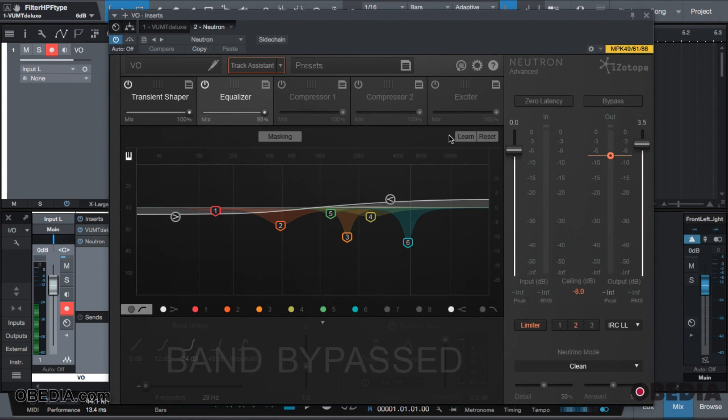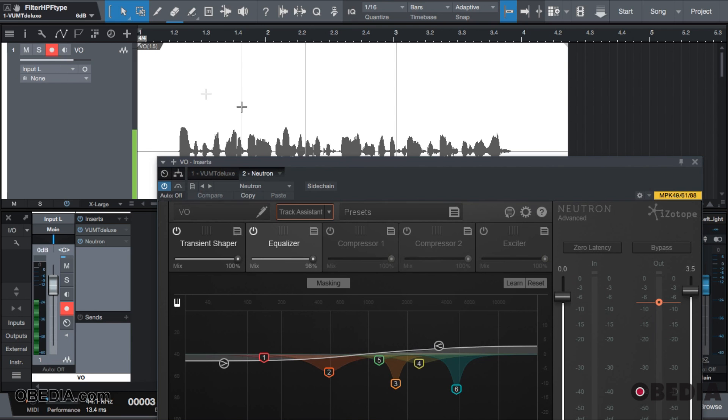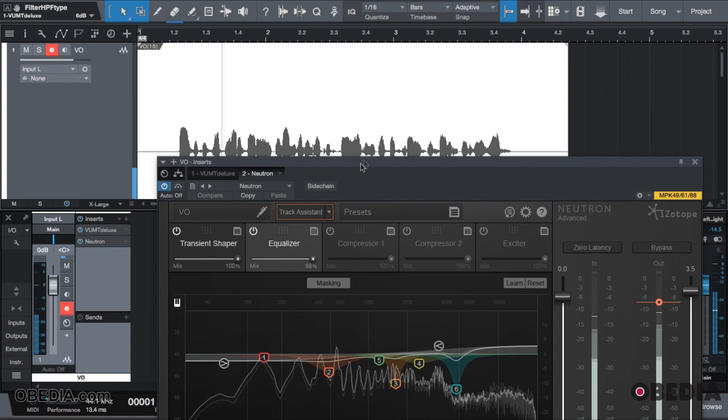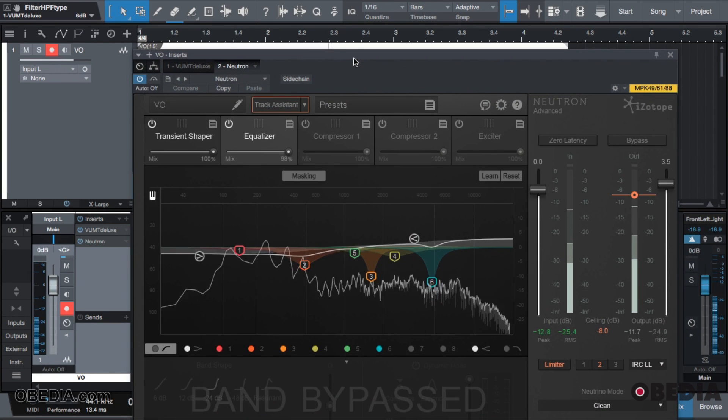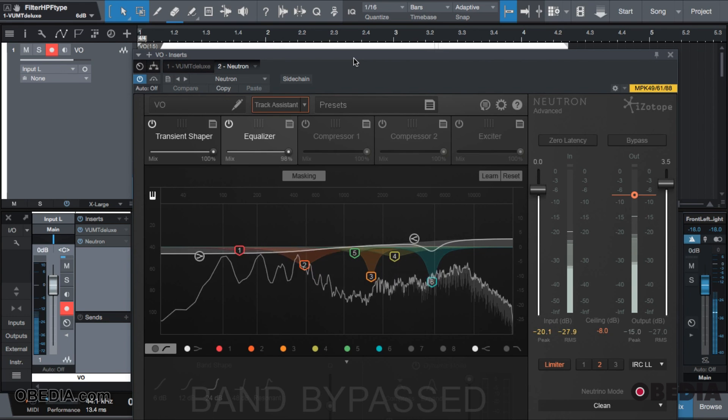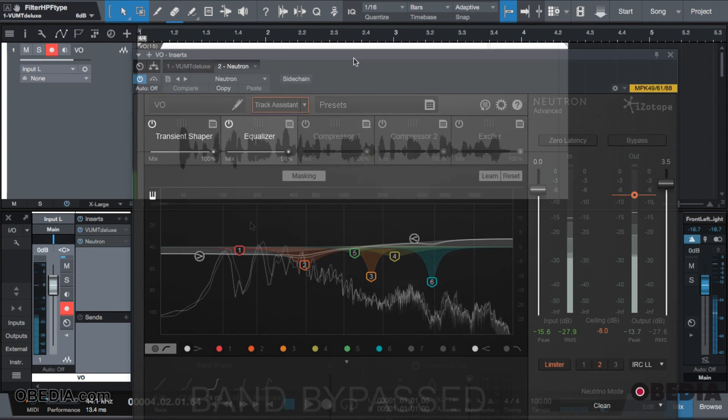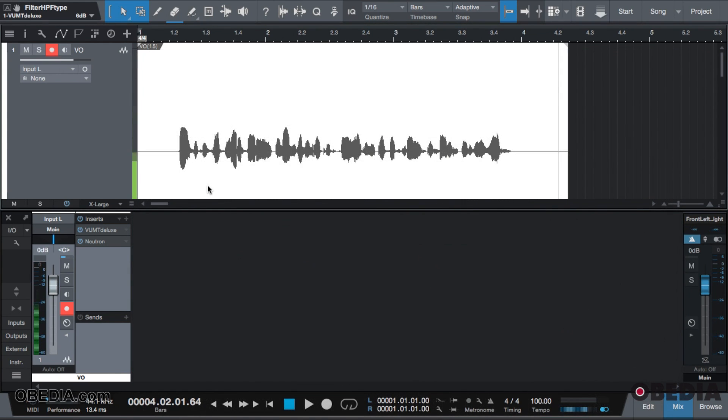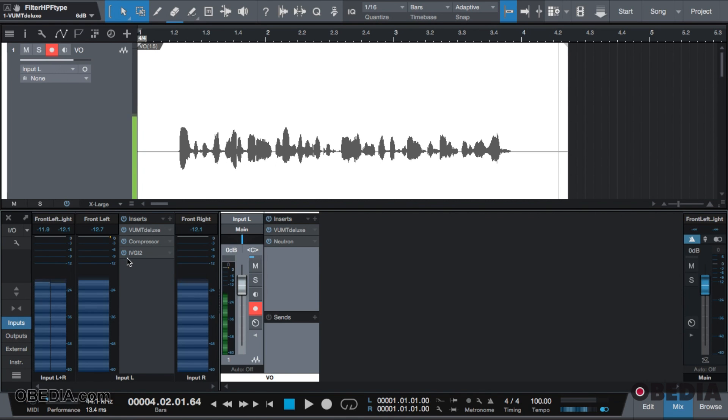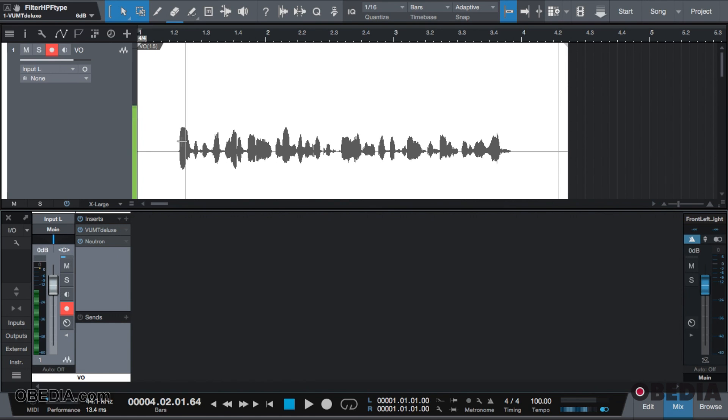Then I have Neutron which is doing some dynamic EQ as well and some transient shaping to attack those noisy peaks. Hi, this is Jeffrey at Obedia and I'm giving a tutorial on the FX chains inside of Studio One.